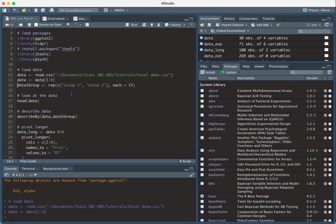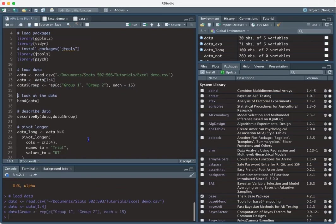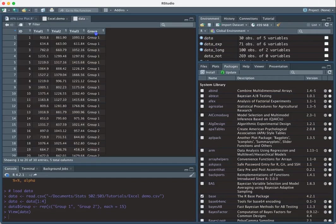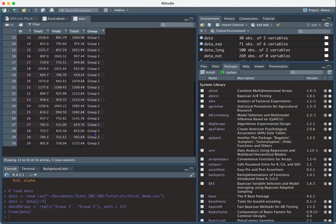And then for the sake of this example, I'm going to go ahead and add a group variable. And I'm going to use the rep function. So what I'm saying here is I'm using rep and I have entered a set of group one and group two. And I want to repeat each of these 15 times. So if I run this, it's going to give me group one and group two, each of them 15 times.